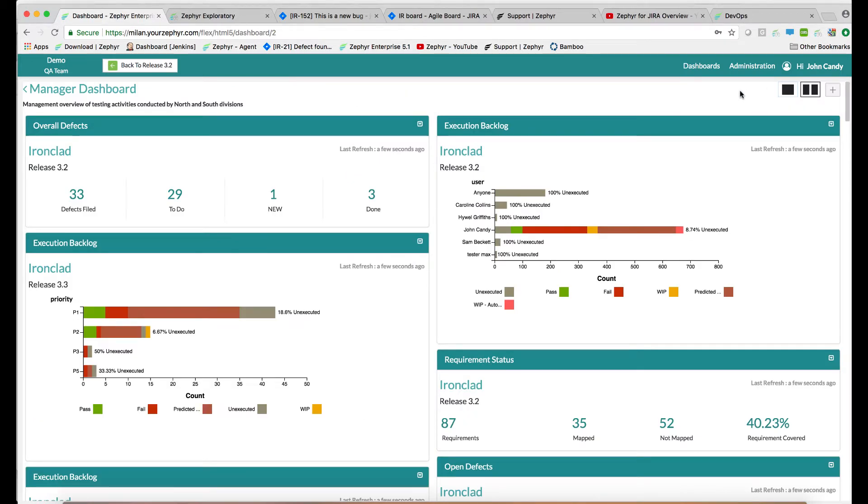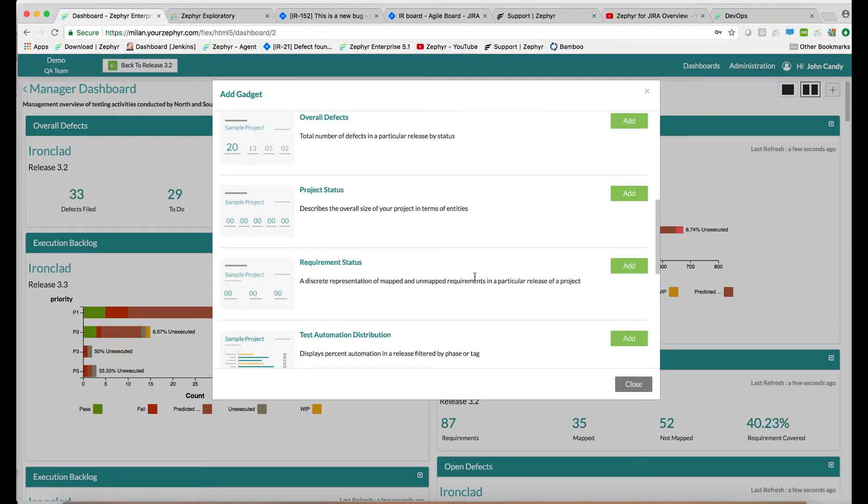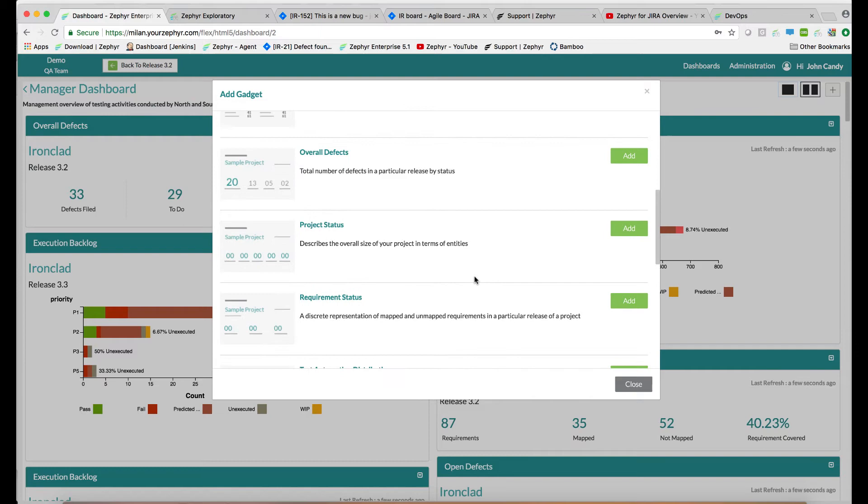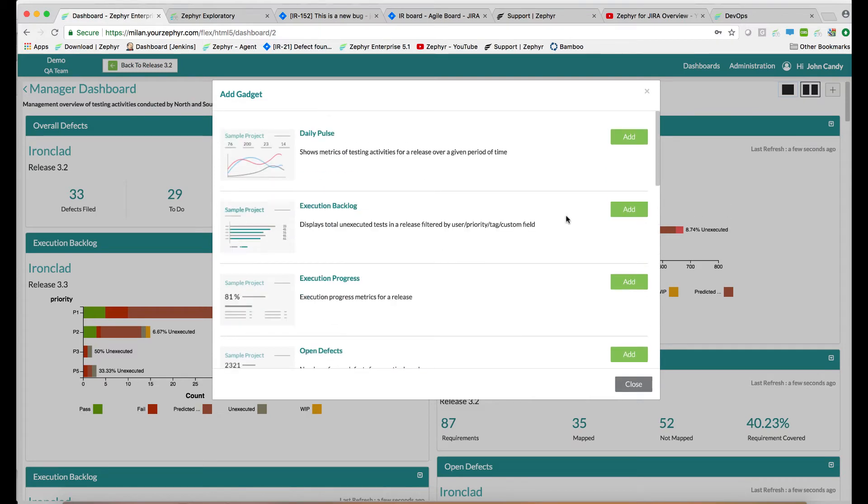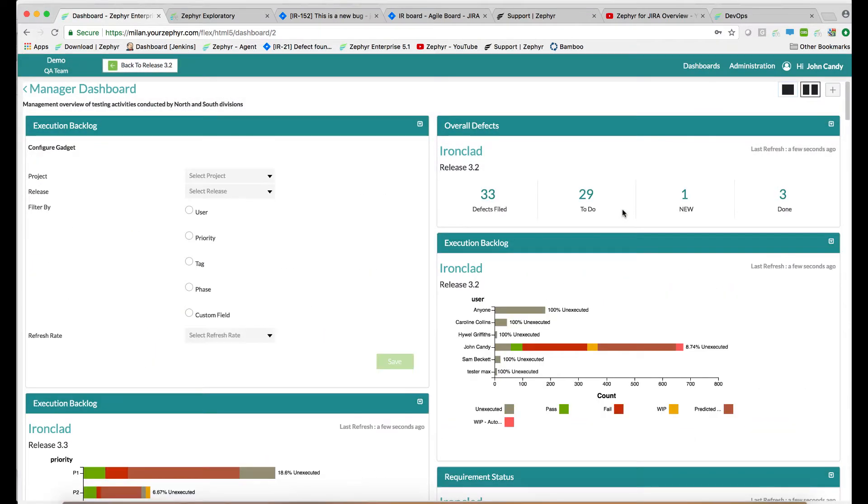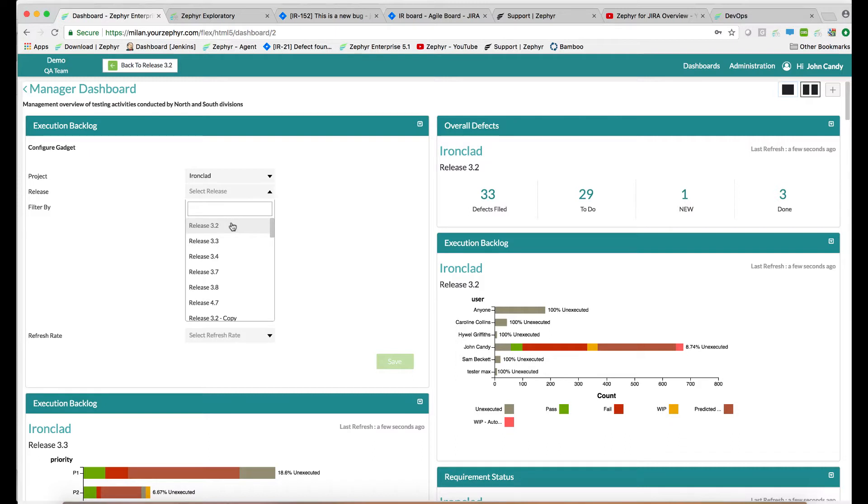You can add widgets to the dashboard by going to the plus button. This shows the library of all of the widgets available. You select a widget, for instance, the execution backlog. And then you can configure the gadget. In this case, we'll select a project, a release.